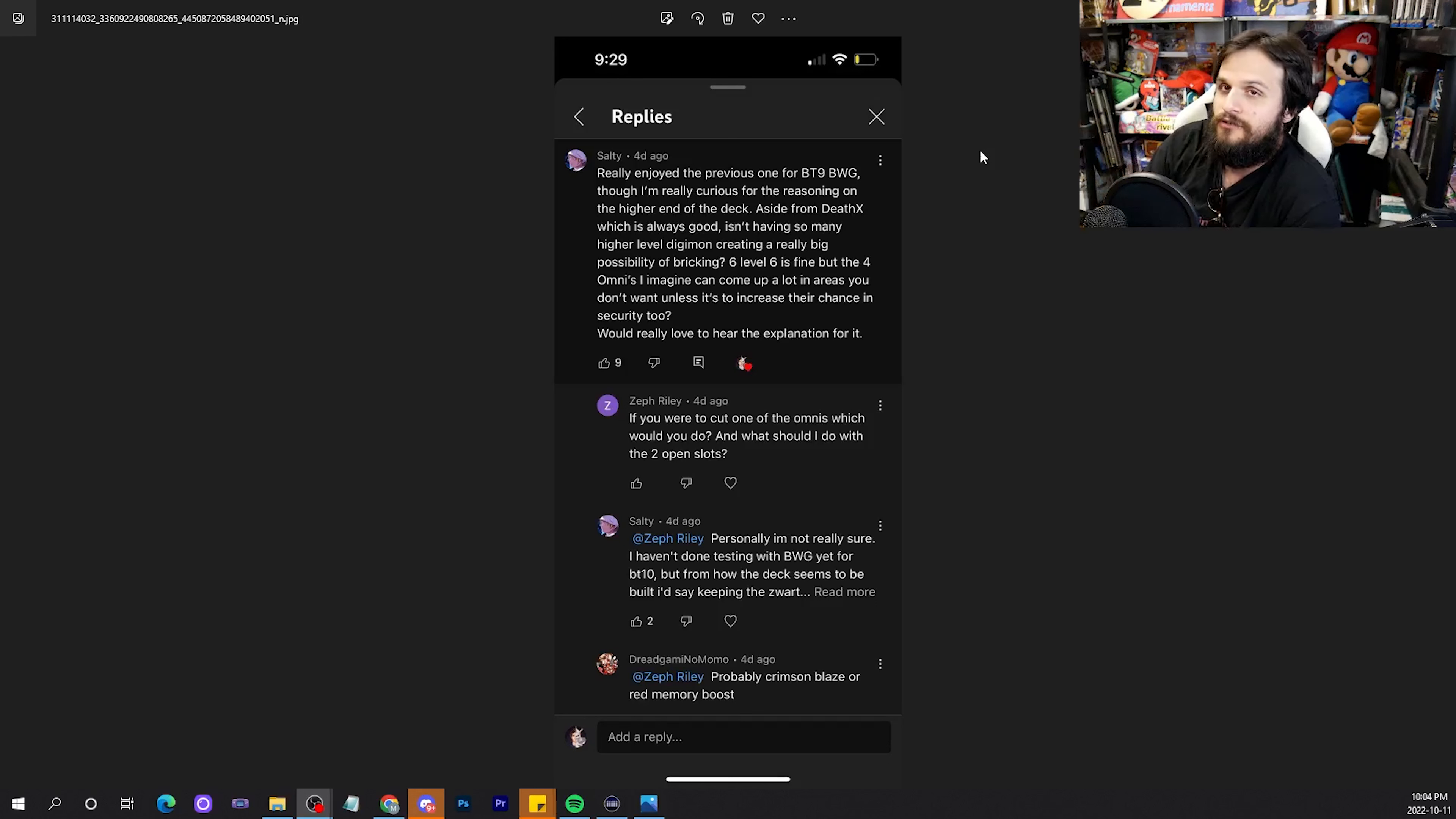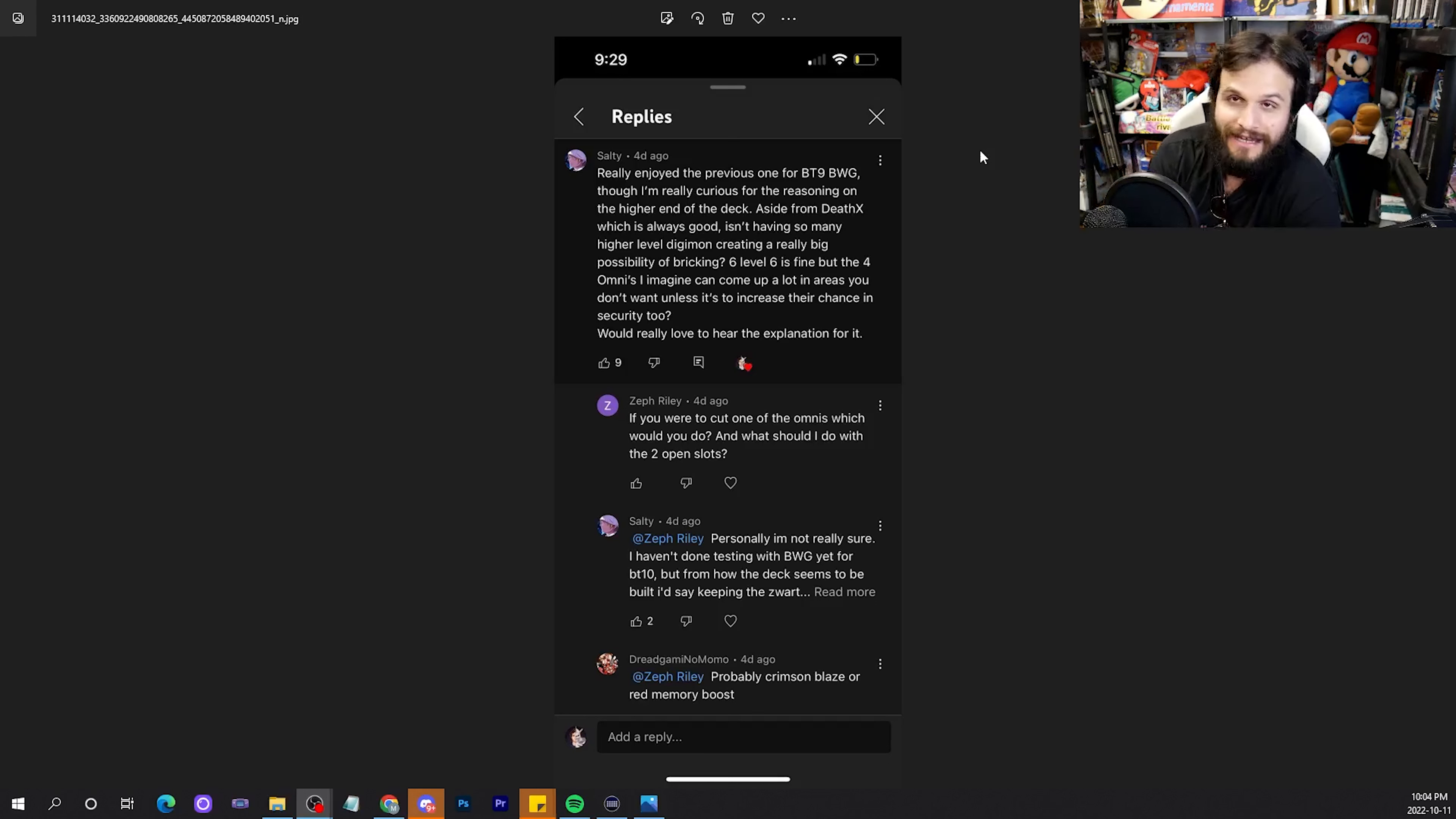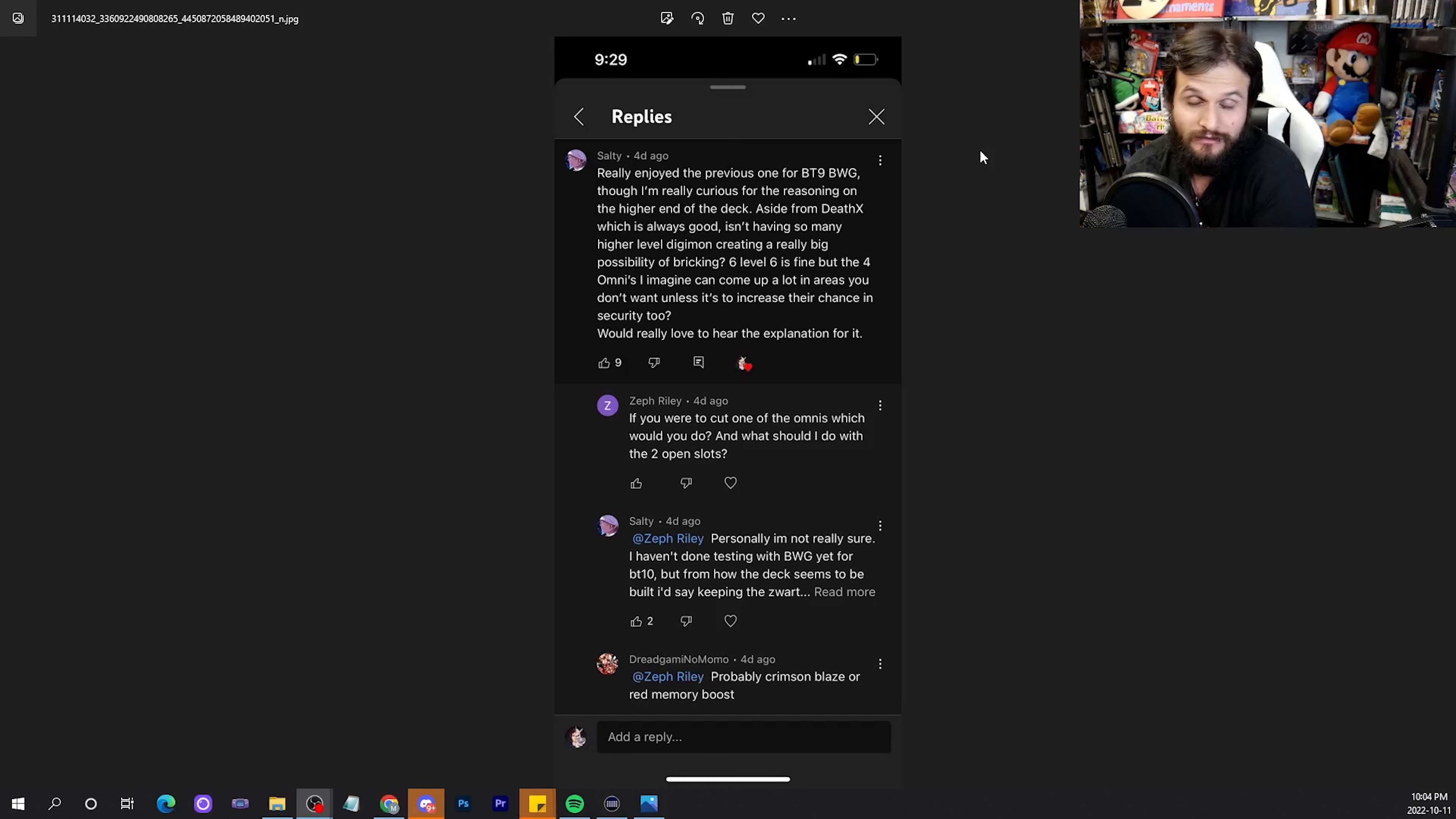Anyway, that's all for the comment reading section of this week. Let me know what you guys think in the comment section below. Bye.